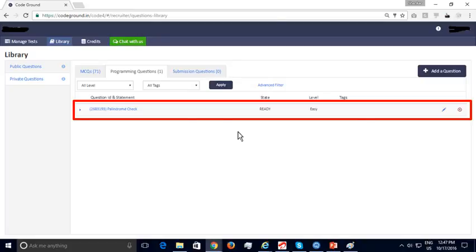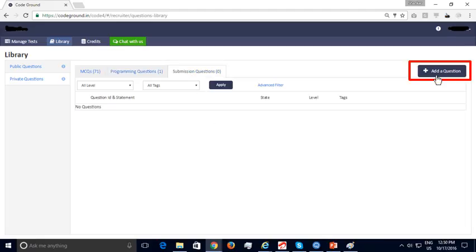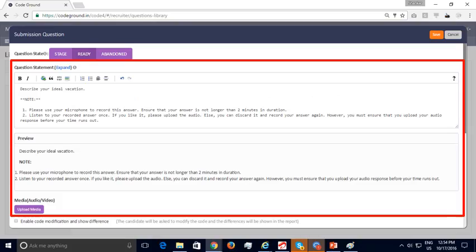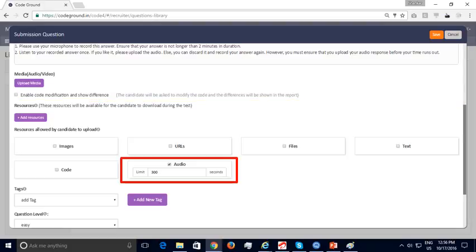Next, we will look at how you can add a submission question. Unlike MCQs or programming questions, a submission question needs to be manually evaluated. Click on the Add a Question button and add the question statement using the rich text editor — you can include images and audio or video clips. If you want a debugging question, select that option and provide code or pseudocode with bugs for candidates to identify and fix. For capturing voice responses to assess spoken English, set the response requirement as an audio clip with a max time limit, such as 300 seconds.